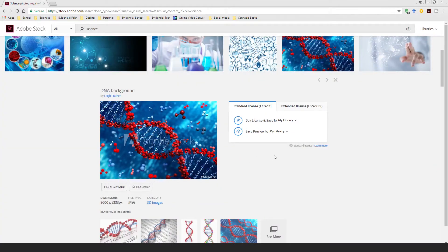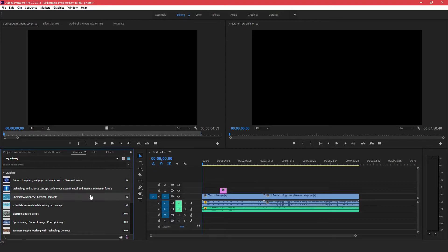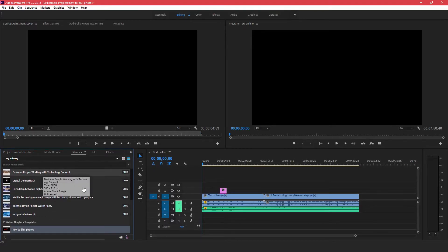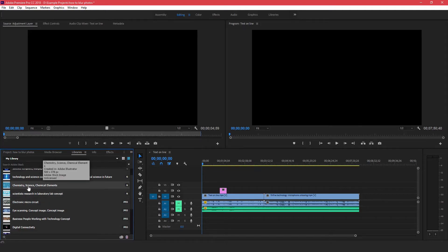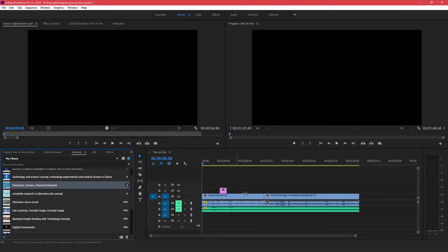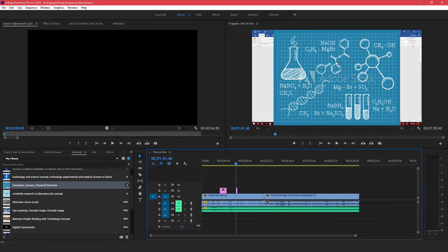When you add it to your library it's going to sync automatically. So when you come over to Adobe Premiere Pro, or any Adobe product that uses Adobe Stock images, come over to where it says 'Libraries' and all the images you've previously purchased will show up. You can just drag the particular image to your timeline just like that.